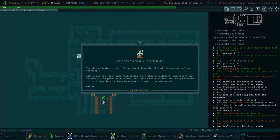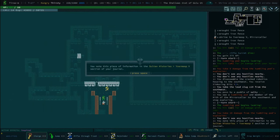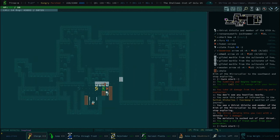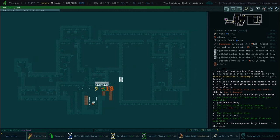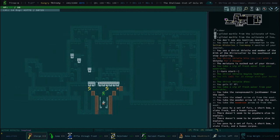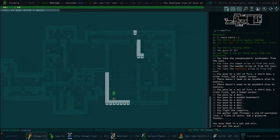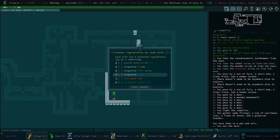Acting against labor laws restricting the rights of soldiers, Ixermasp V led an army to the gates of Mibakishnot. He sacked Mibakishnot and persecuted its citizens, forcing them to change its name to Ixermasp Grad. Nice. You got through it. My brain couldn't.